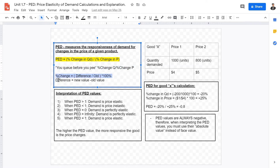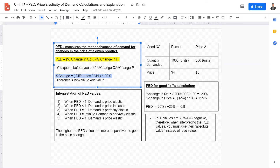Percentage change is calculated by the difference divided by the old value, times 100. The difference is new value minus old value. So take the new value, subtract the old value, divide by the old value, and multiply by 100.